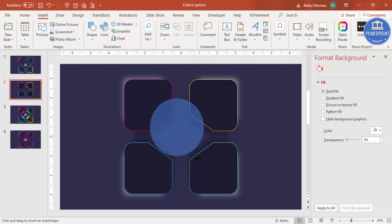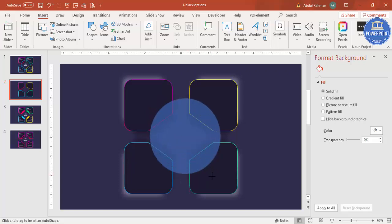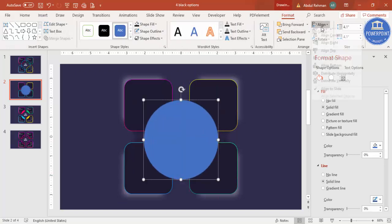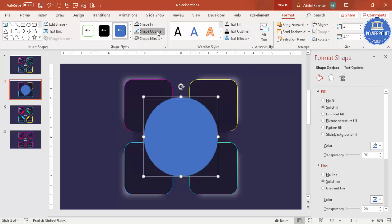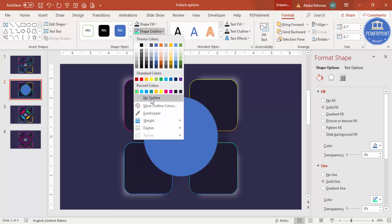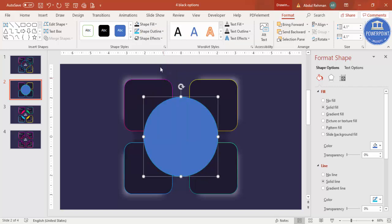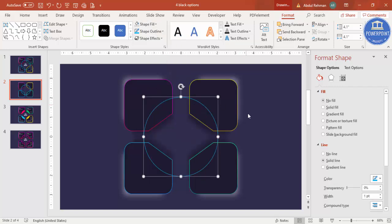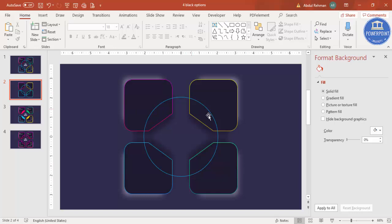Go to Insert > Shapes and select the Oval shape. Hold the Shift key and draw a circle. Align it to Center and Middle, then set the Shape Outline to a blue color and Shape Fill to No Fill — you get a circular ring in the center.